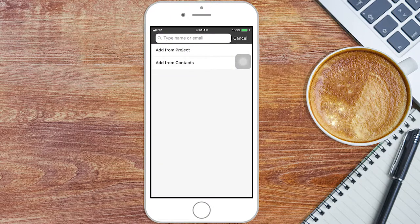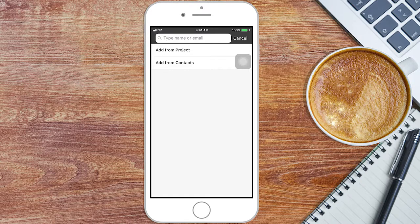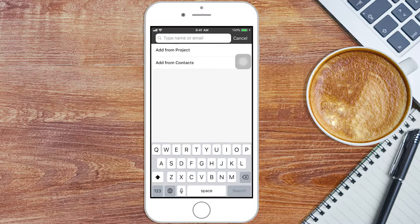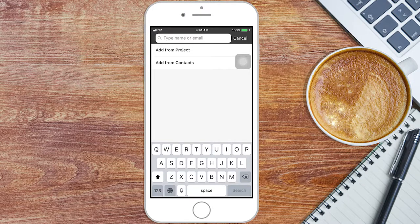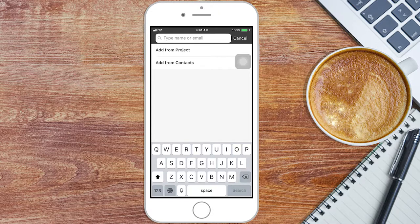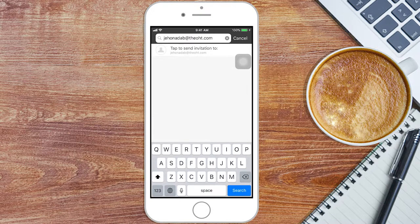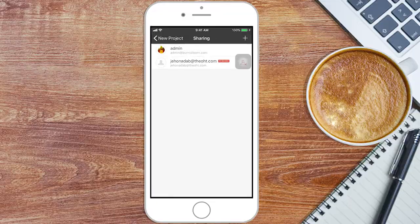At this point, Todoist may ask you for permission to access your contacts. Giving it access will make it easier to share projects. So type the name or emails of all of your teammates.